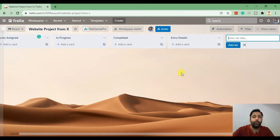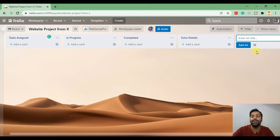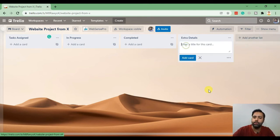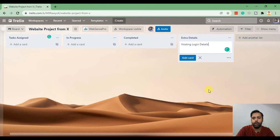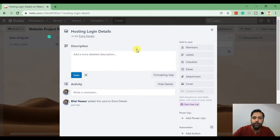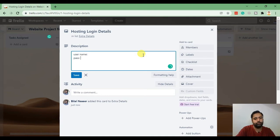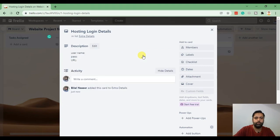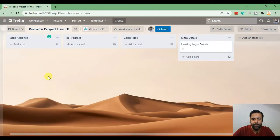For example if I got a project and now we need a login from client and client gave us the hosting login details, I'll create a card and put in the title hosting login details. In that card I can add username, password, URL of that hosting, all the details which is for the hosting login. And similarly I can create more cards.